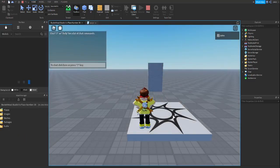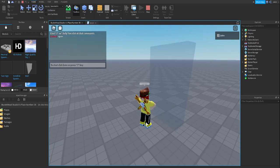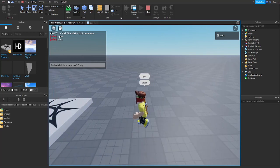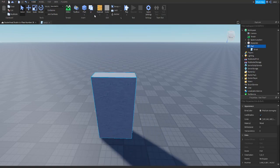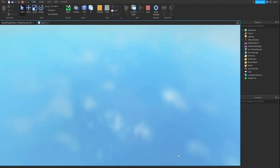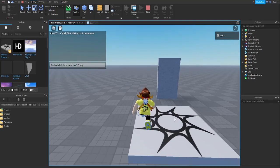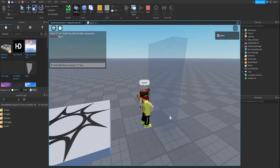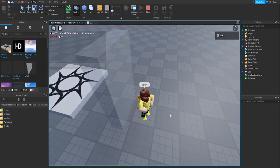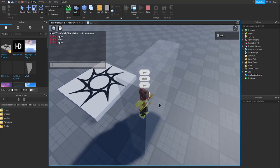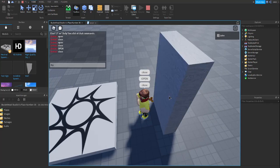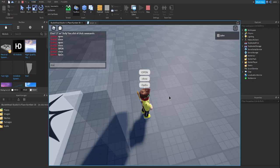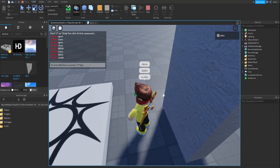Now let's run the game. Go here and press play. You'll see the door is open. When you type 'close' it might not work — you need to anchor your part. Carry your part and anchor it. Now press play, type 'open' — boom, there you go! Now type 'close' — and done. Open, close — it's working.